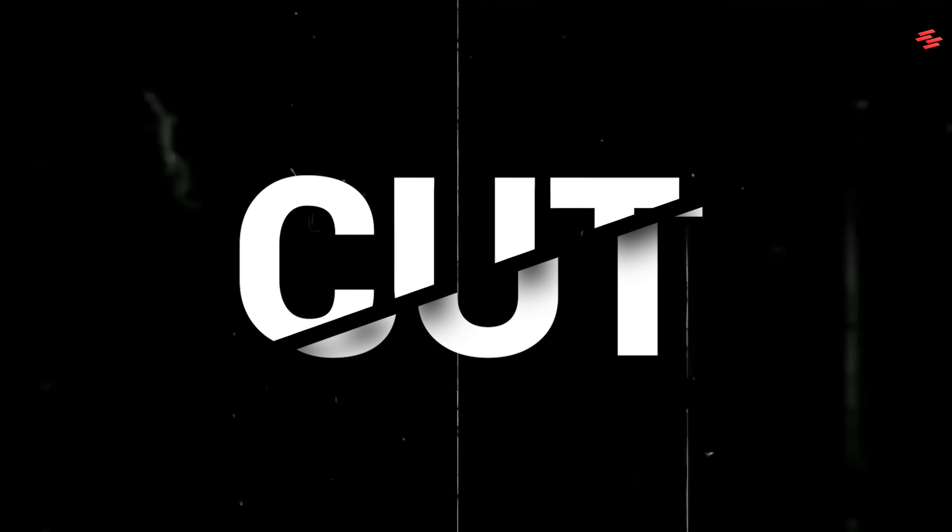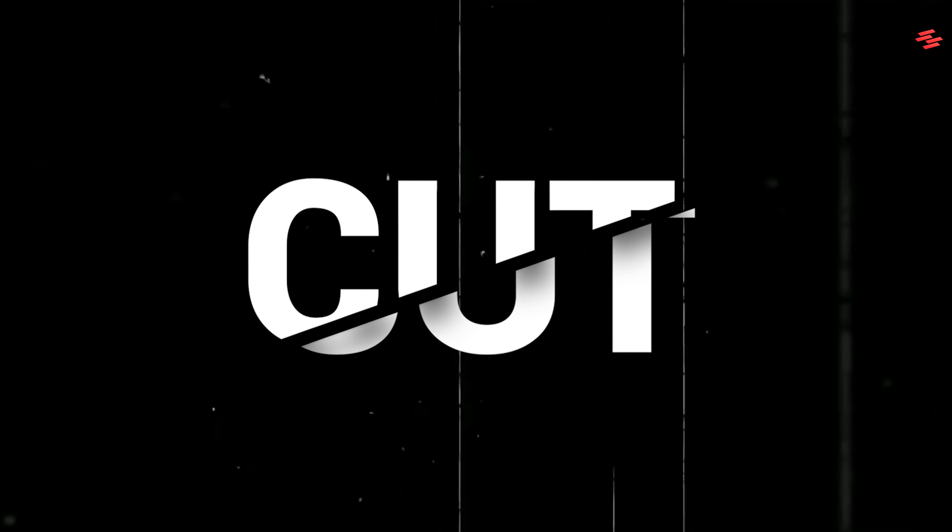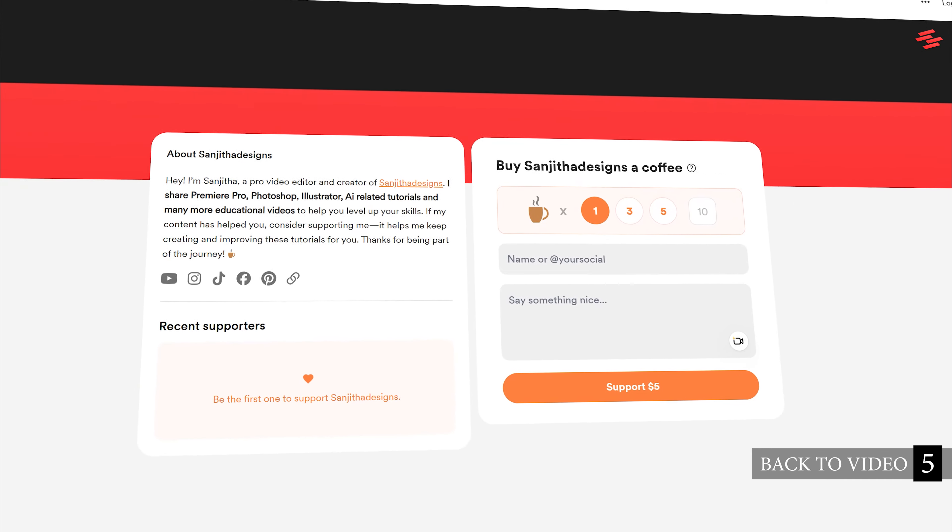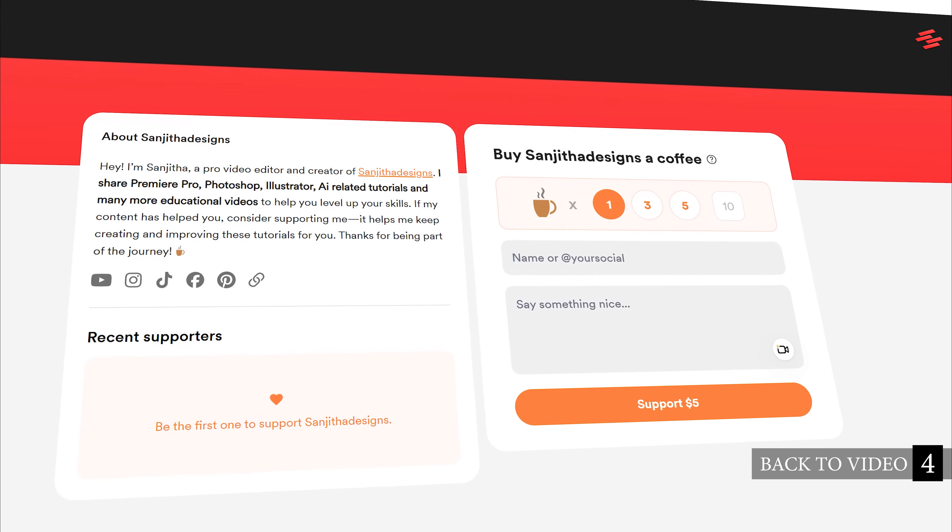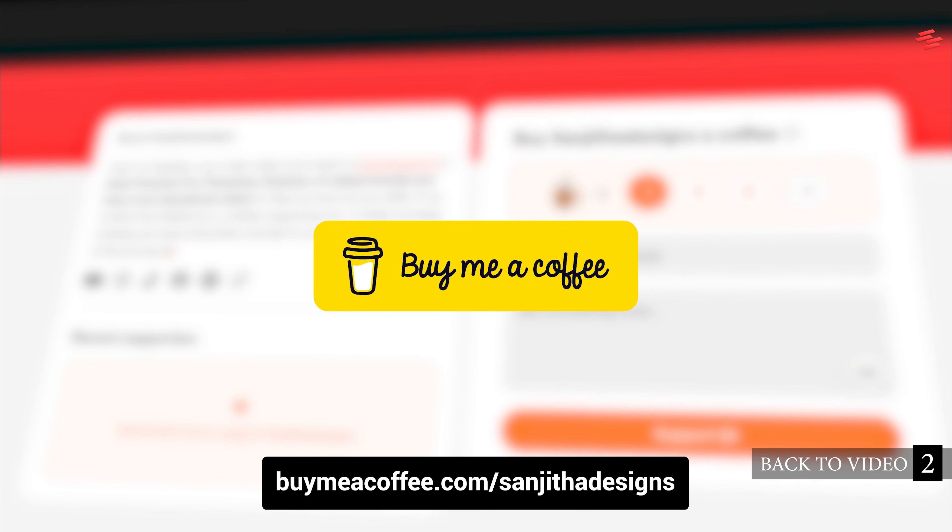Hello everyone. Today I'm going to show you how to create this slice text effect using Adobe Premiere Pro. Support me on BuyMeACoffee to help bring you more tutorials. Link in the description.